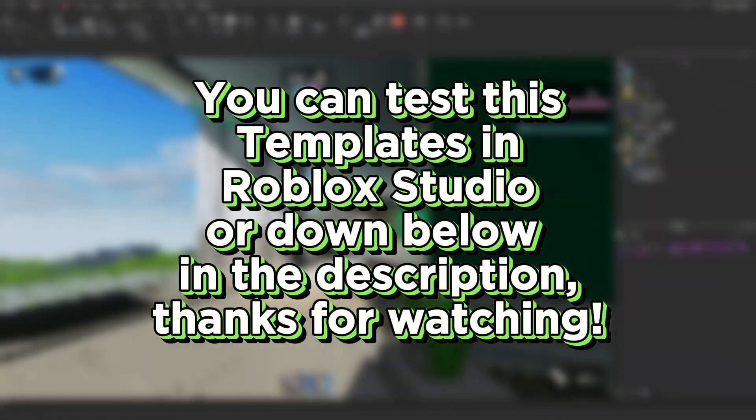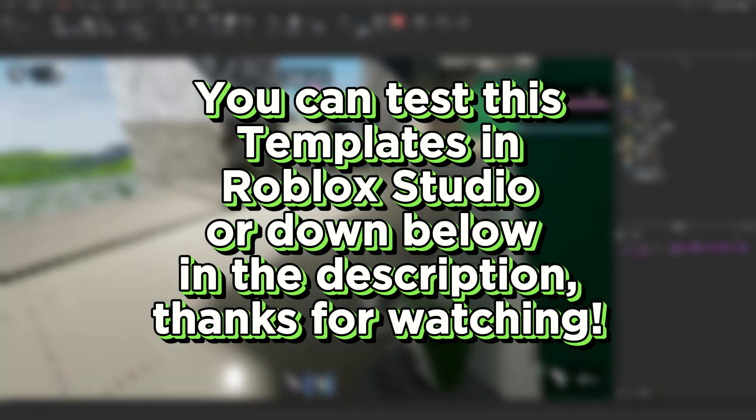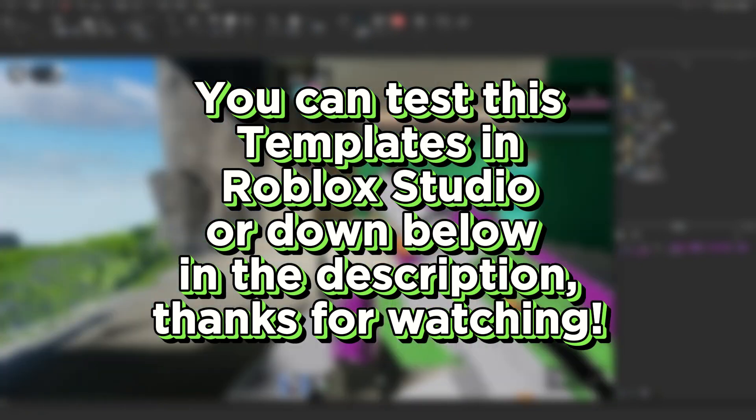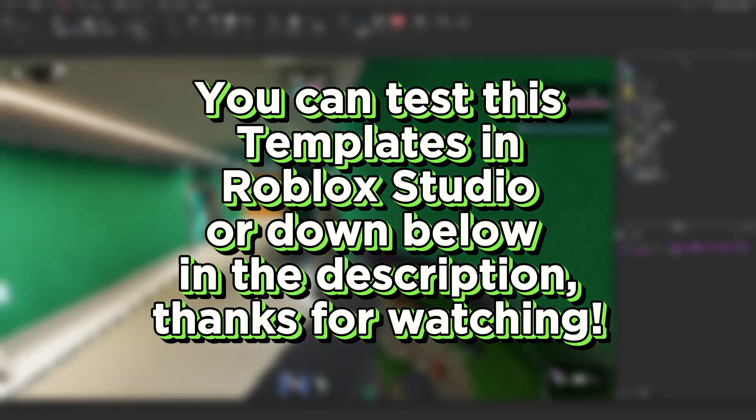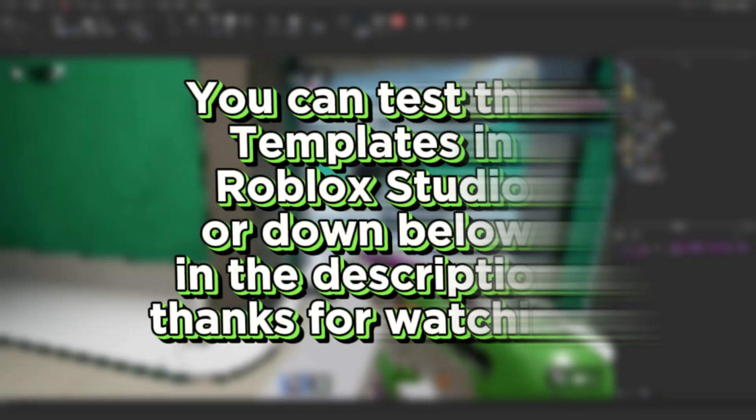You can test these templates in Roblox Studio or down below in the description. Thanks for watching!